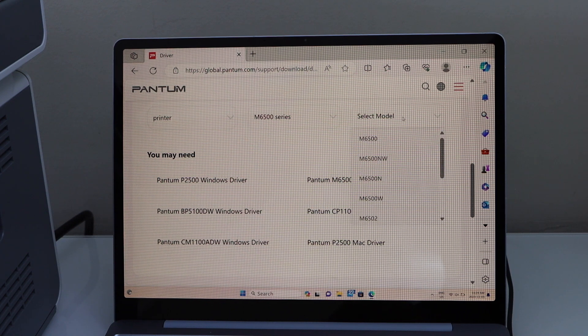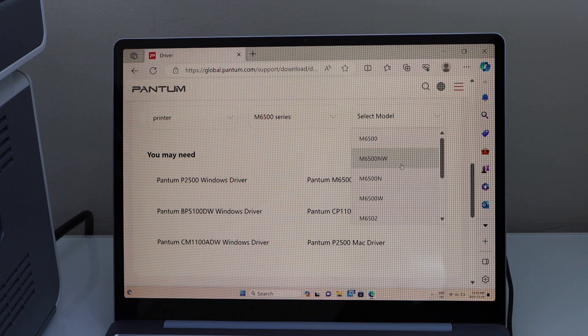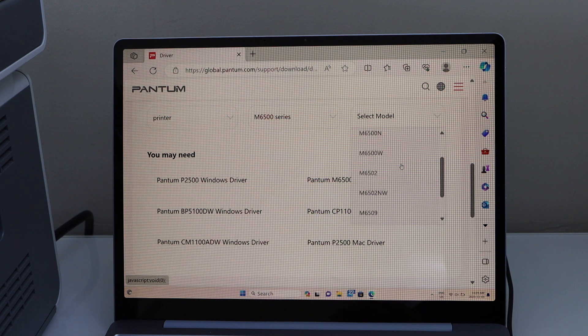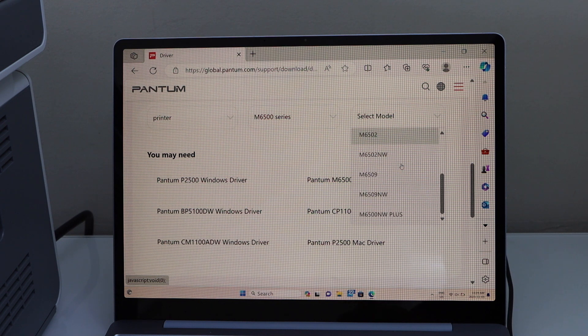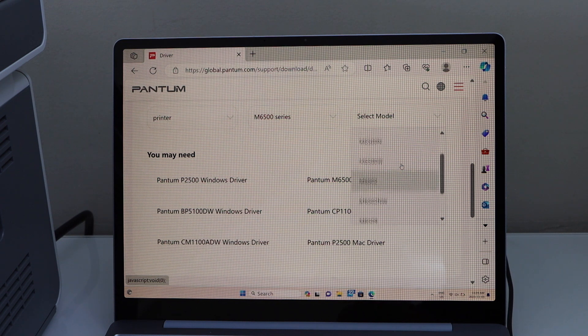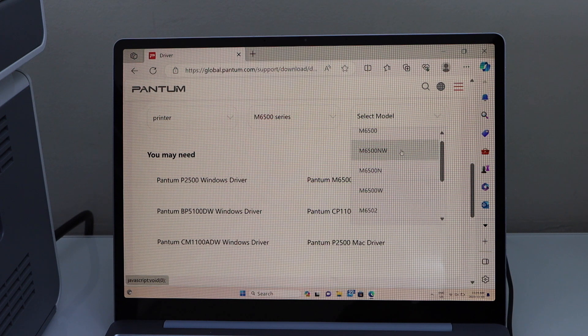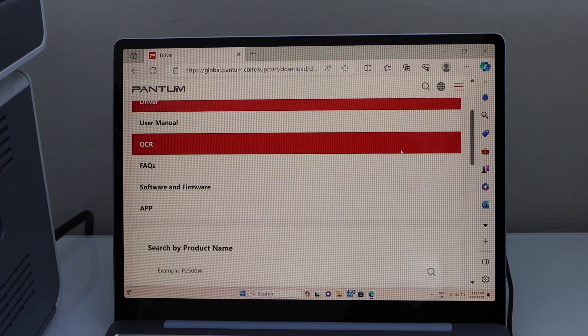Select your model. So select 6507NW. If you don't see it, you can just download the drivers for 6500NW.